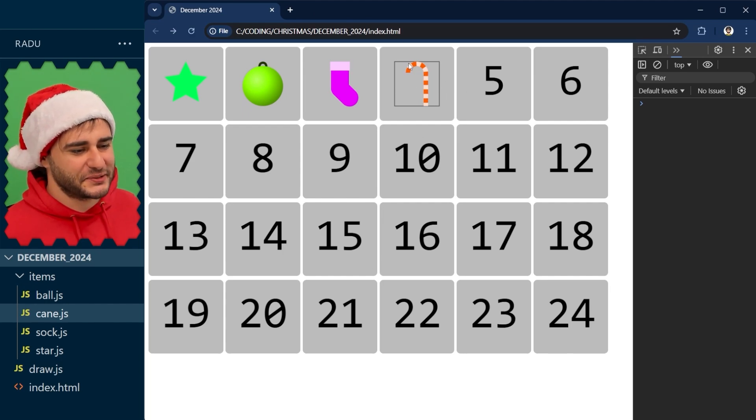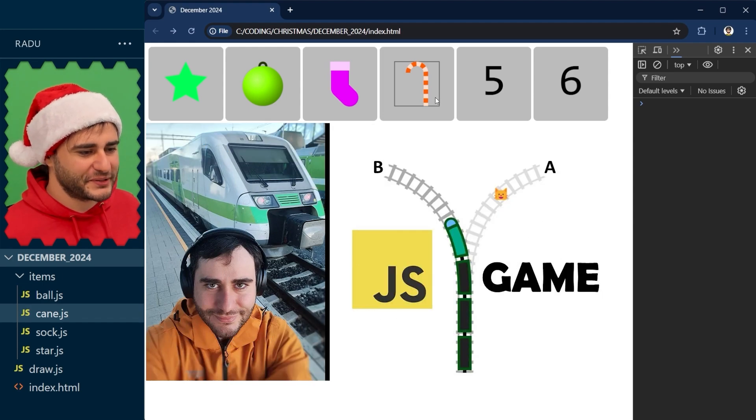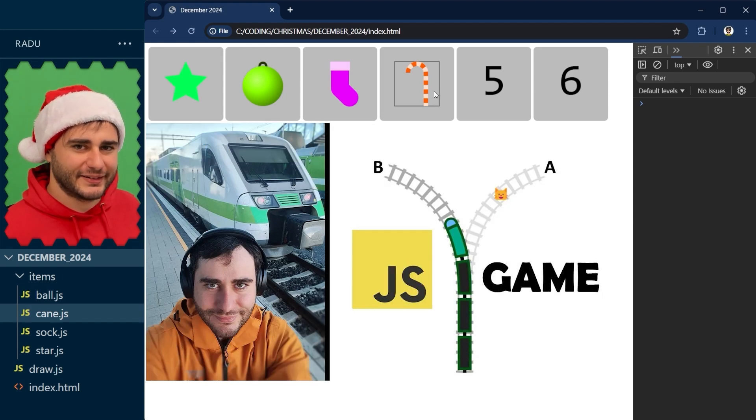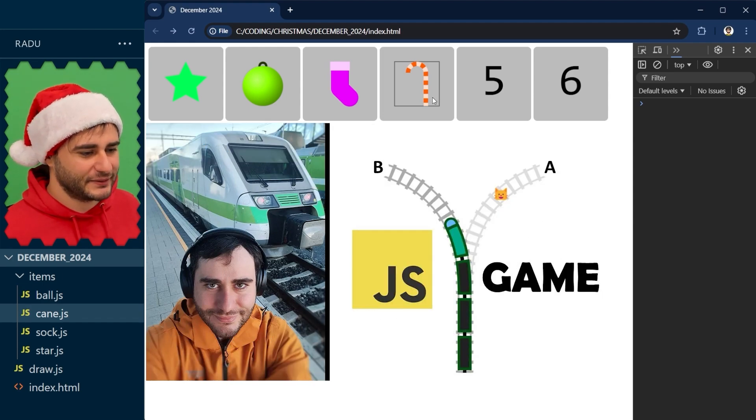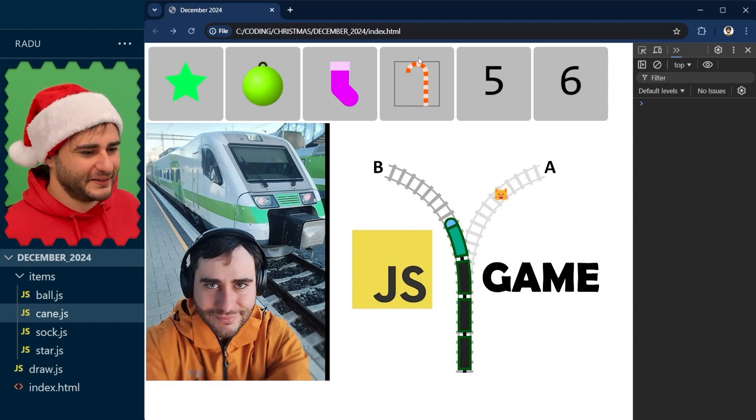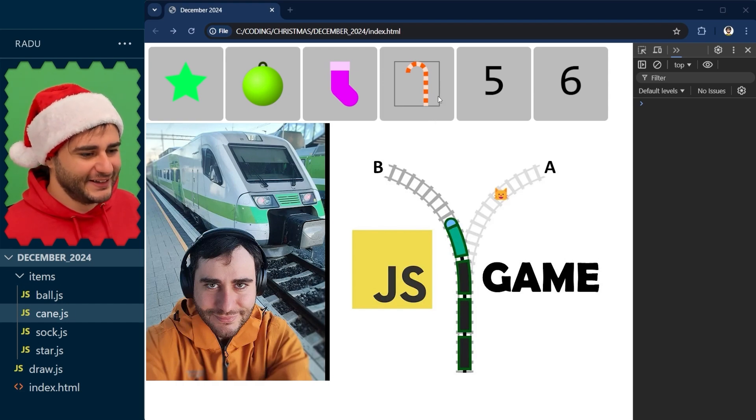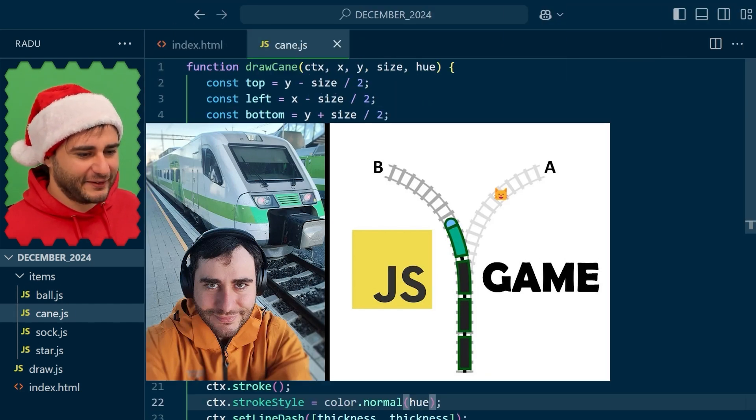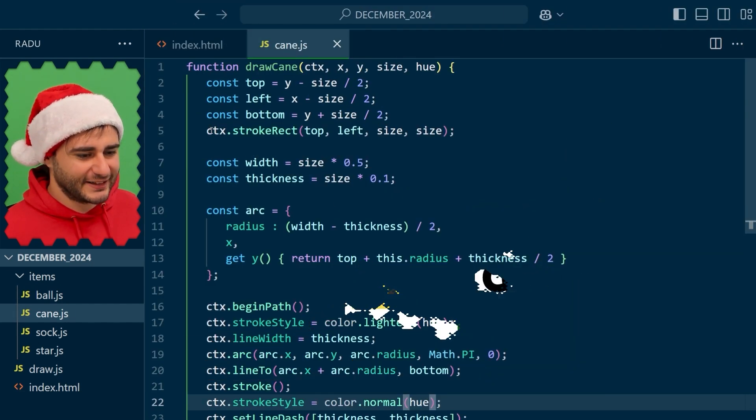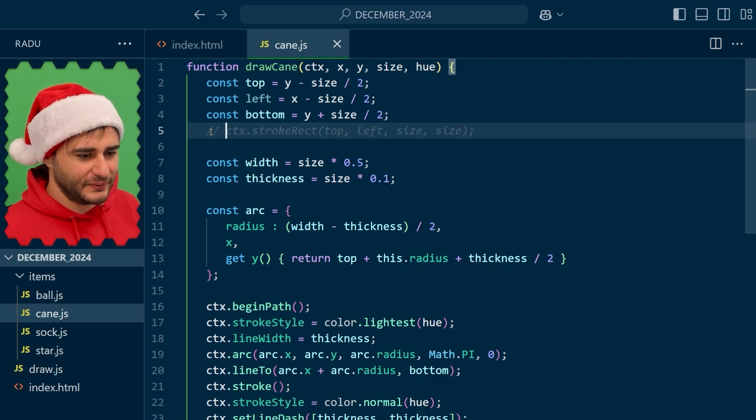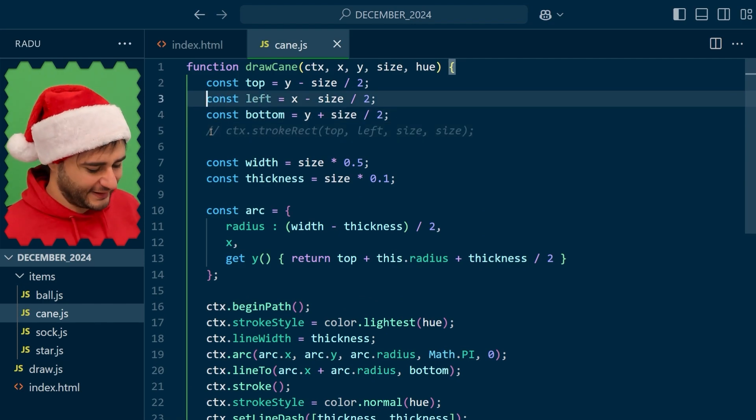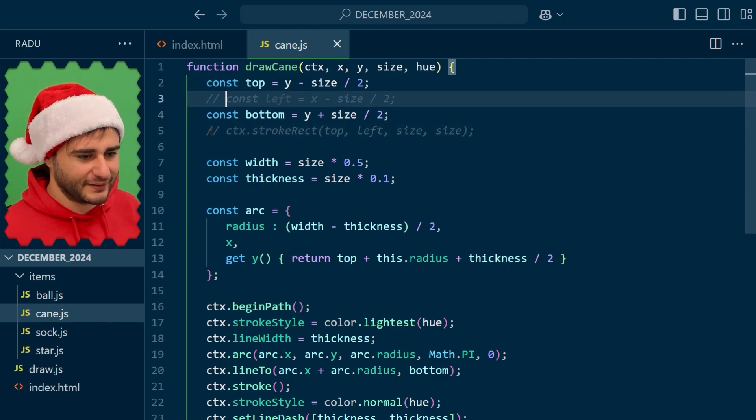All these dashes remind me of that one project I made with the train. That train simulation and the trolley problem project, that game. It was mainly using these line dashes pretty much. Check it out if curious and try to make this one better. I'm sure you can do that as well.